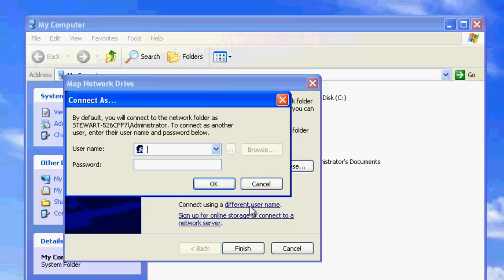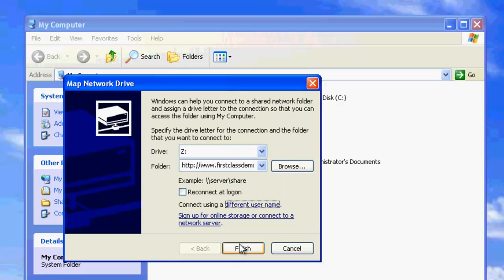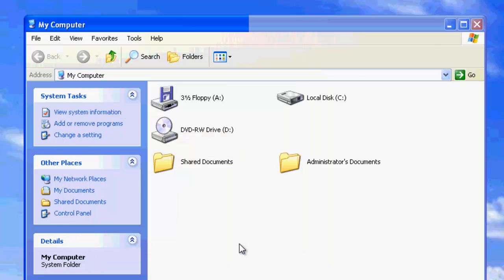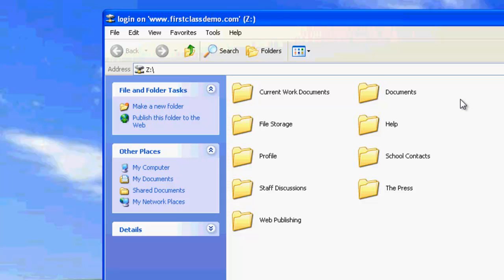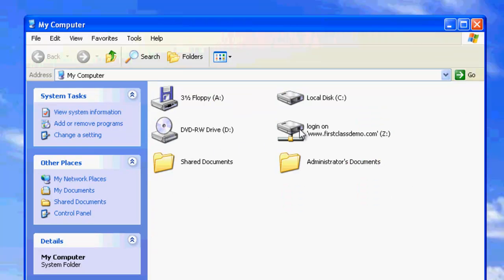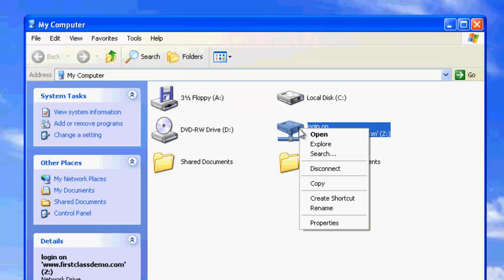In the resulting window, enter your FirstClass login ID and password, then OK. Then click on Finish and your drive will be mounted, giving you access to your Current Work Documents container. To disconnect, right click on the mapped drive and choose Disconnect.